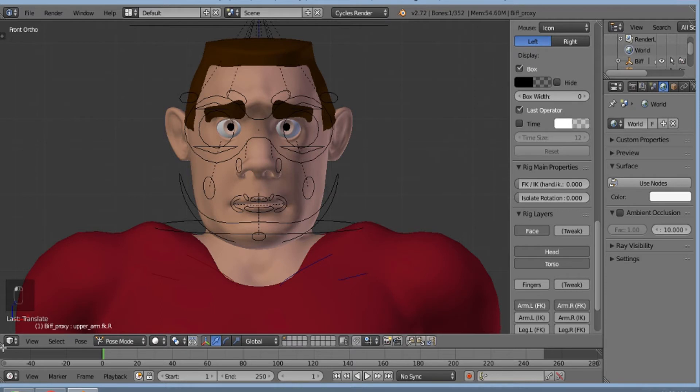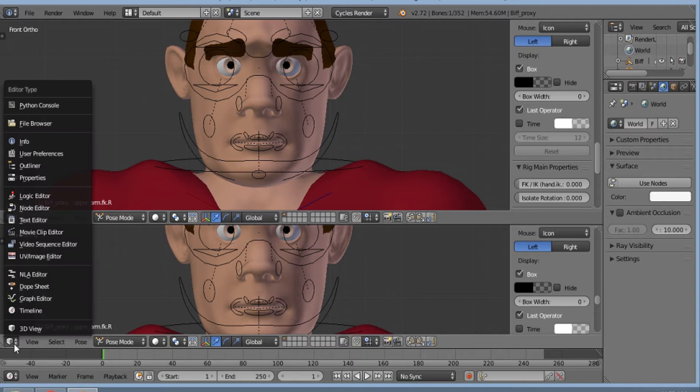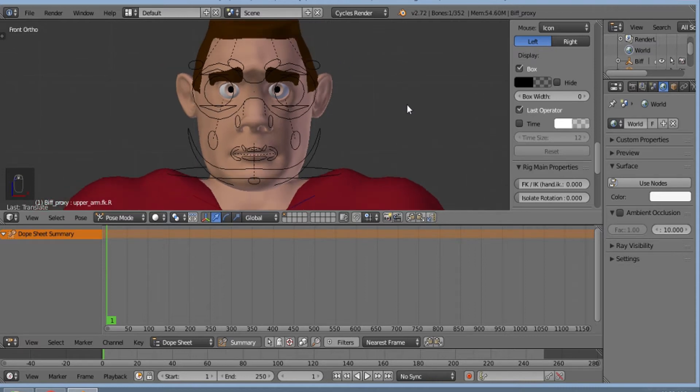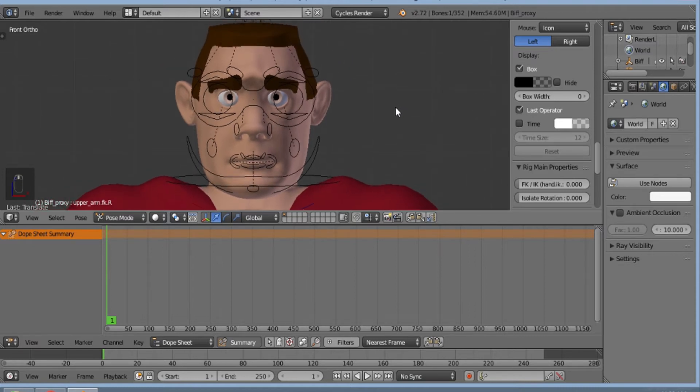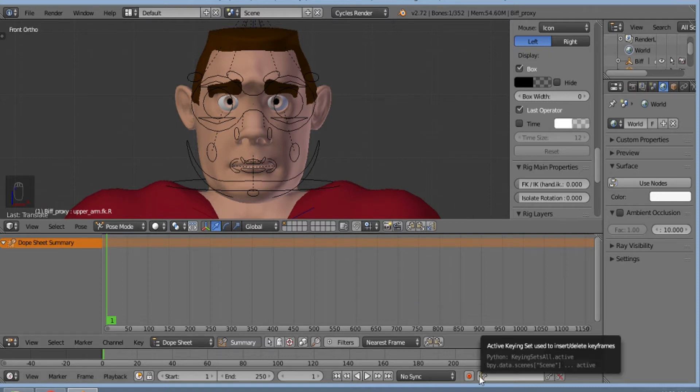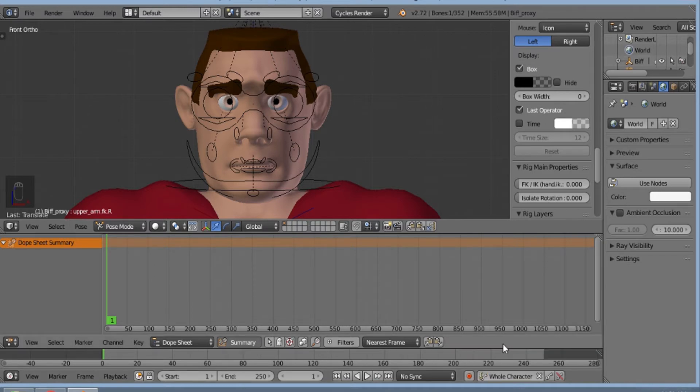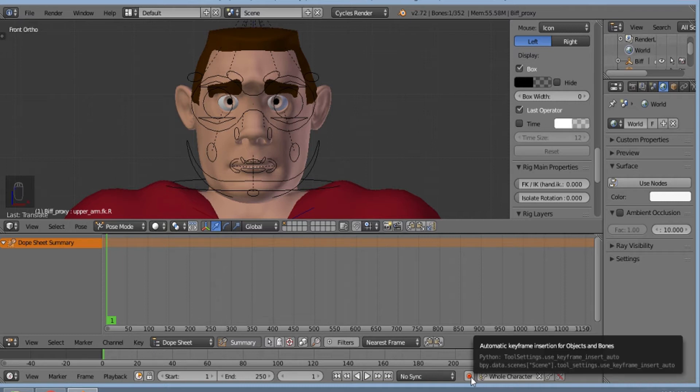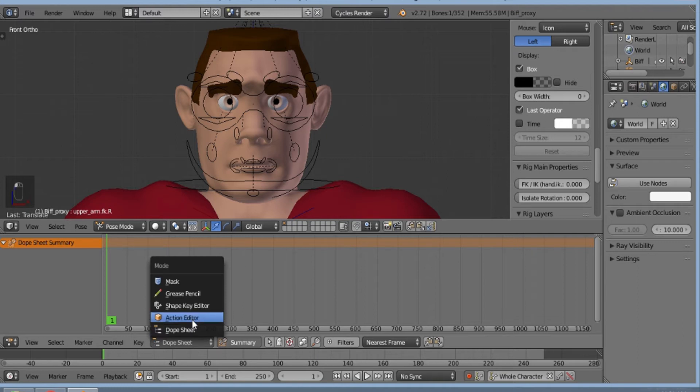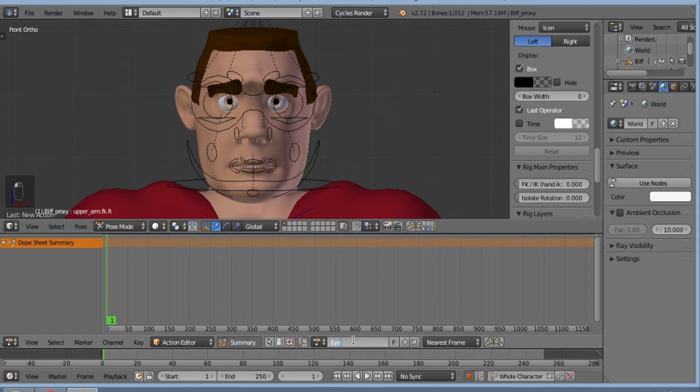Now I'll open the dopesheet editor. Here I'll select whole character and then this automatic keyframing will be on. I'll select action editor, create a new action, and rename this as eye movement animation.